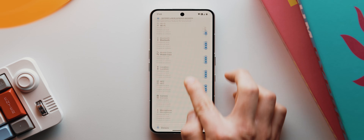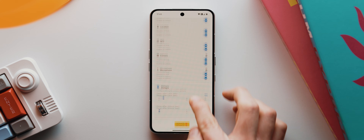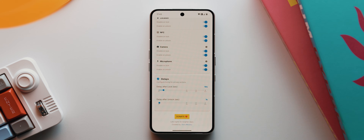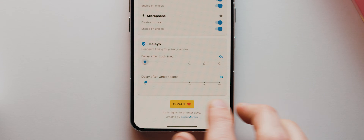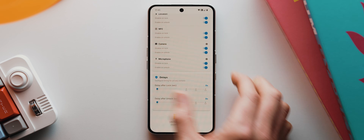The only other settings that we can tweak are the time delays down here — in other words, how long it takes for the various features to get blocked and unblocked after locking and unlocking. You could bring both all the way down to zero seconds if you like.